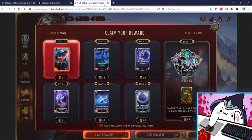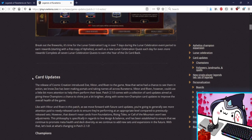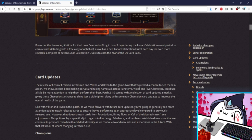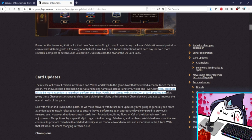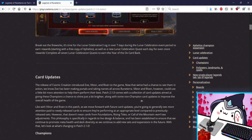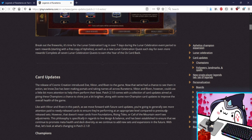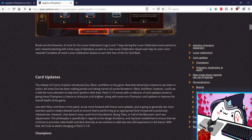All right card updates, oh this is so spicy I'm so excited for this. The release of Cosmic Creation introduced Zoe, Victor, Riven. Now that we've had a chance to see them in action we know Zoe has been making portals and taking names. Victor and Riven however could use a little bit more attention. Riven buff, Riven buff, Riven buff, okay let's go. Patch 2.1 comes with a collection of card updates aimed at giving these champions a chance to shine along with some non-champion card updates. You know what I bet they gave, this is my guess, I'm gonna call this, they gave Runeweaver one hp, she's gonna be a 3/2, that's just my guess. Like with Victor and Riven, as we move forward with future card updates you're going to generally see more attention paid to newly released cards to ensure they're performing at an appropriate level. That makes sense, you want to release you know a batch of cards, you don't want one thing over performing and the other two or other you know parts of the batch are just underperforming, that's not fun. So this makes sense. However that doesn't mean cards from Foundations won't see adjustments. This philosophy is specifically in regards to live design. Yep I get it 100%.